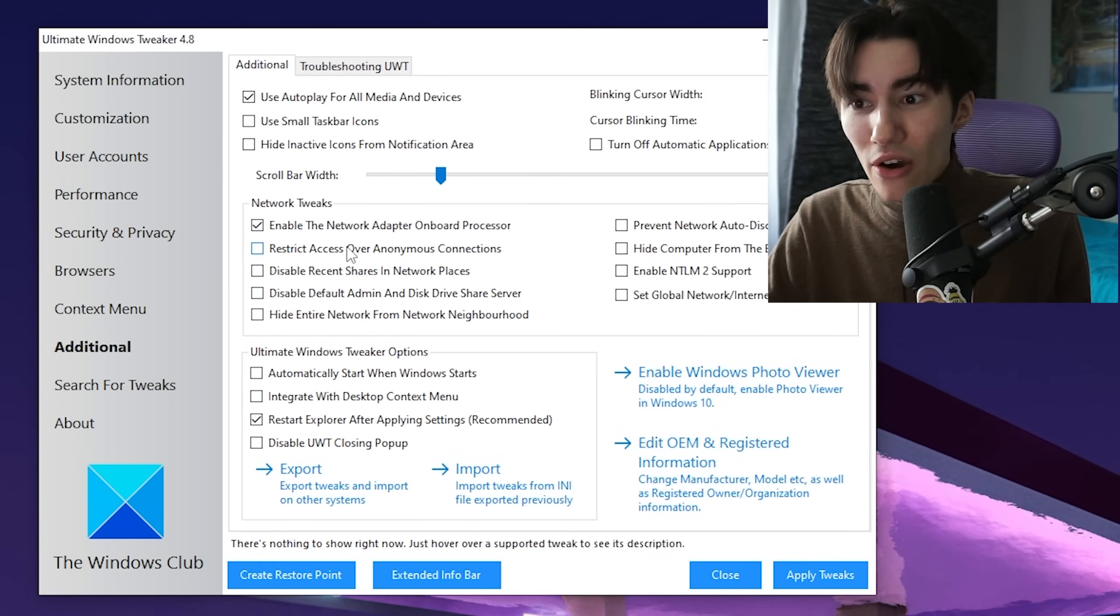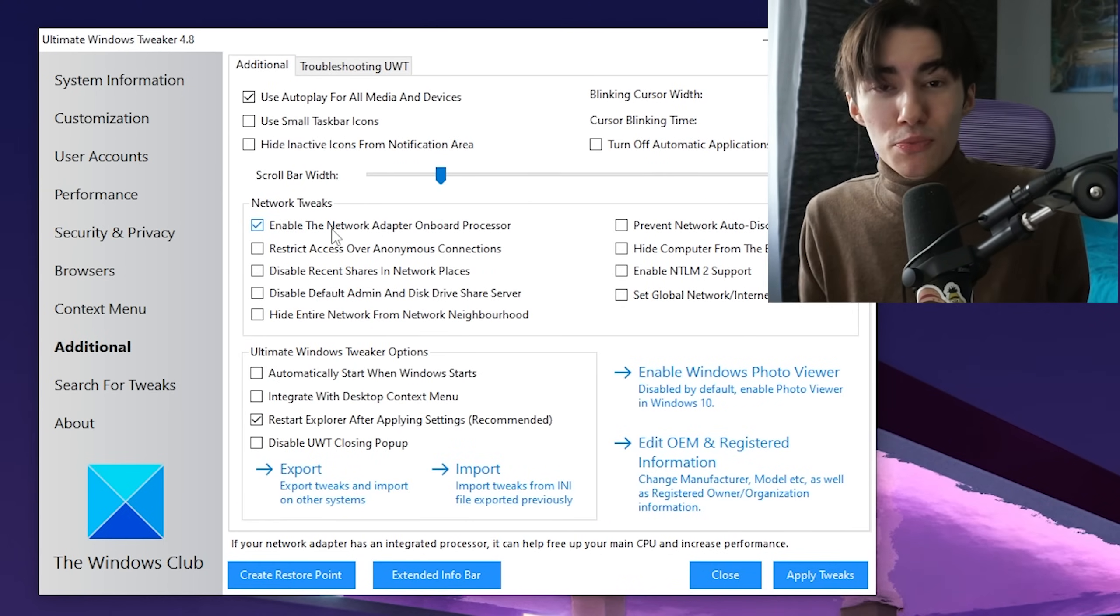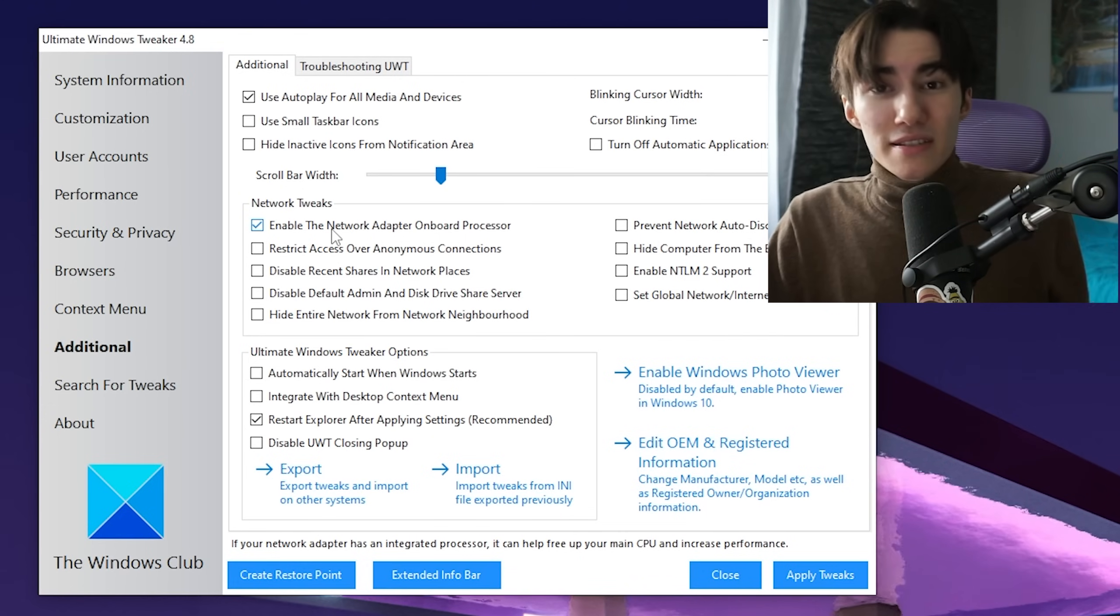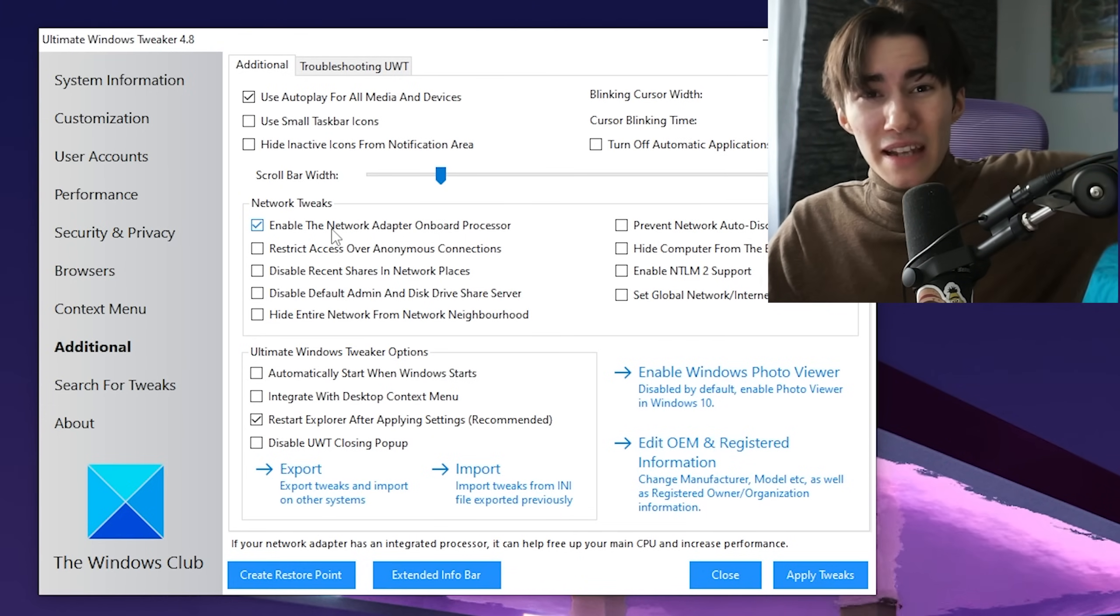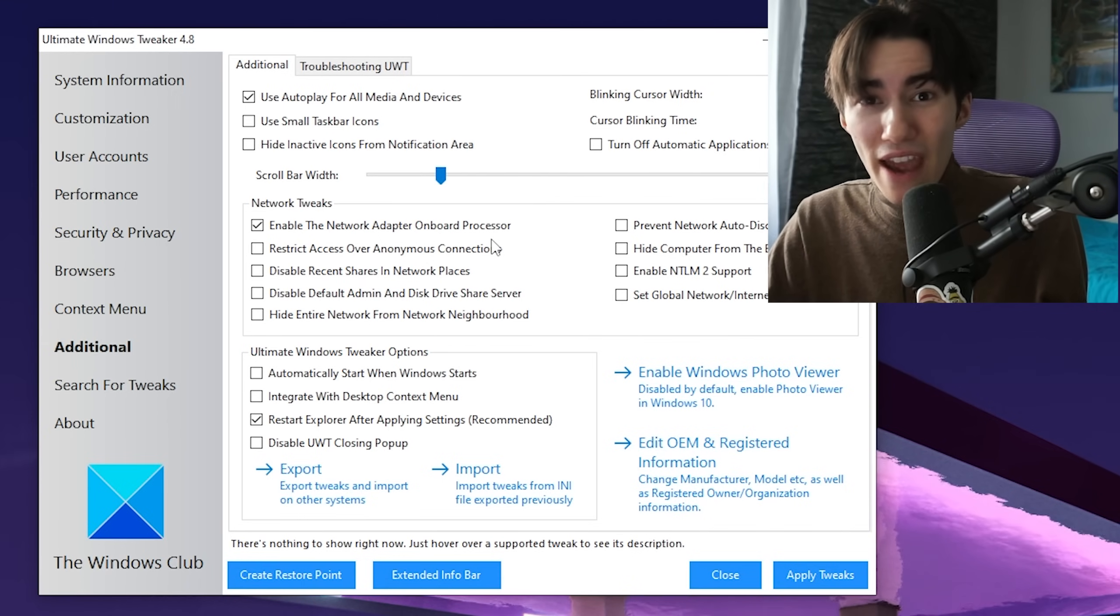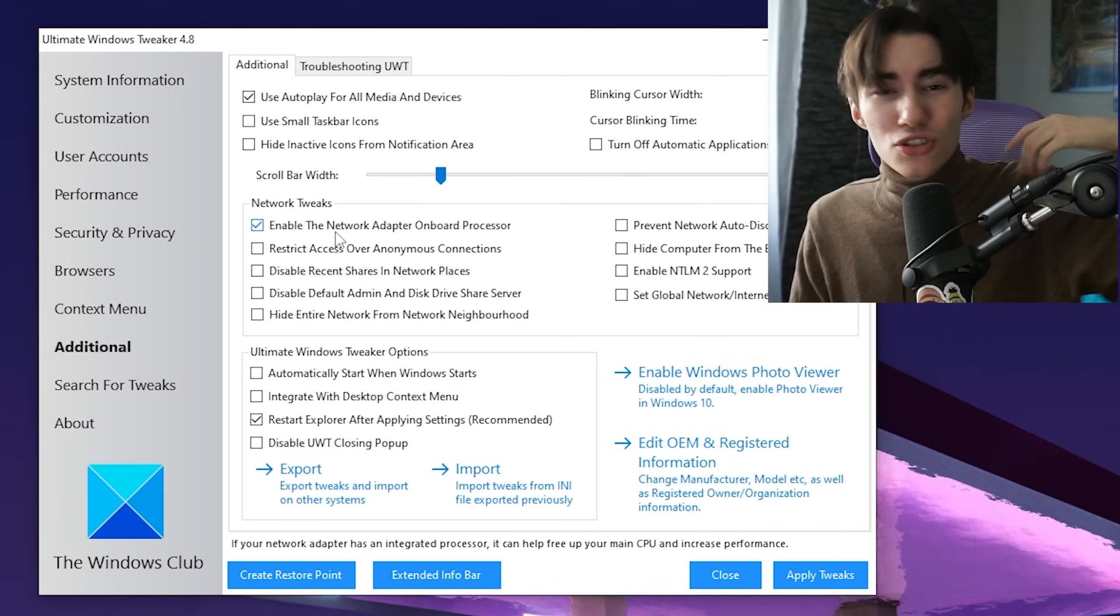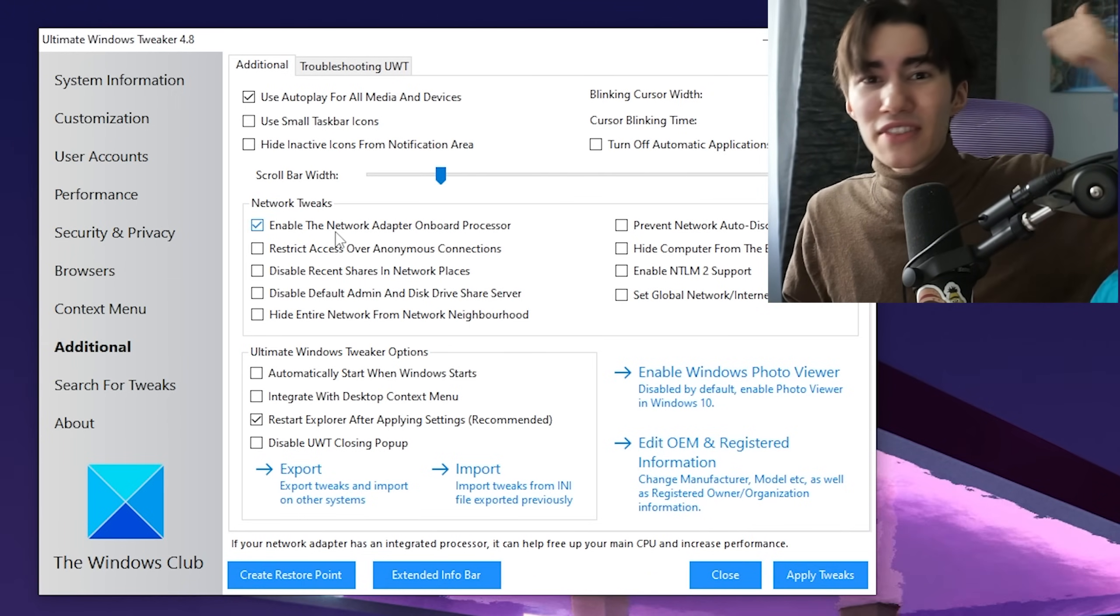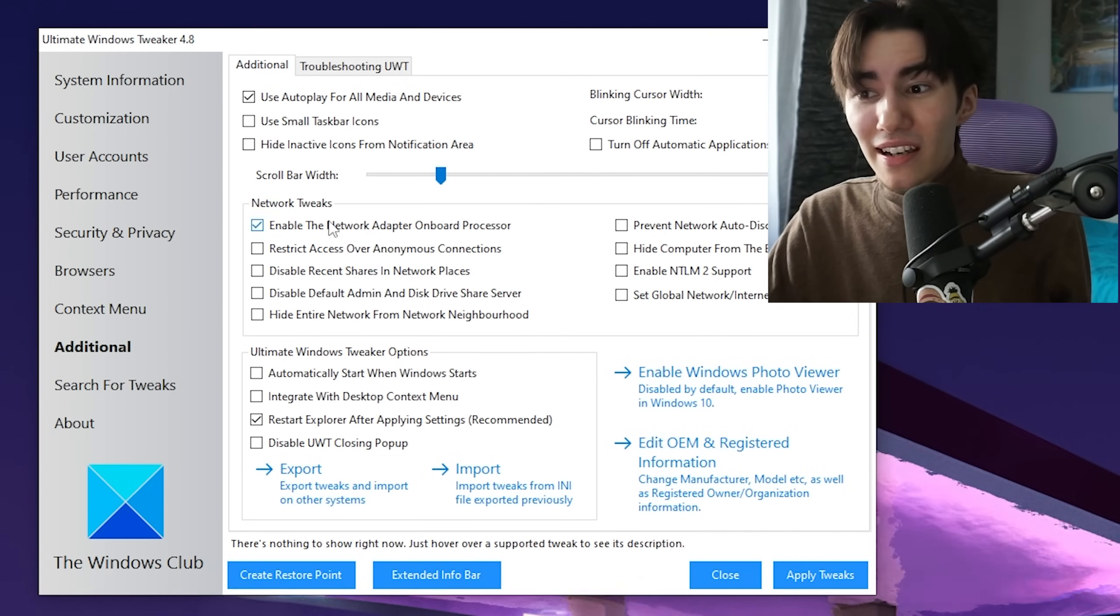Under Additional, we can see enable the network adapter onboard processor. This is super important since many mainboards have a network adapter onboard with a processor for everything network-related.